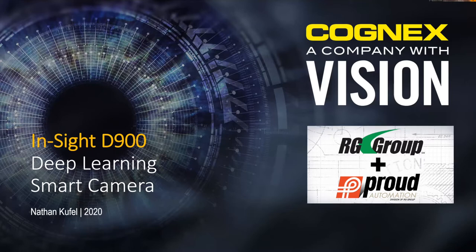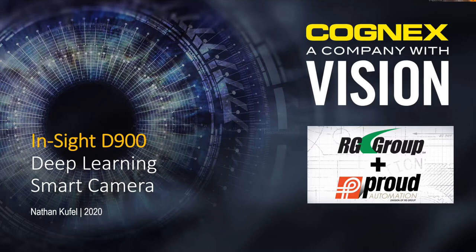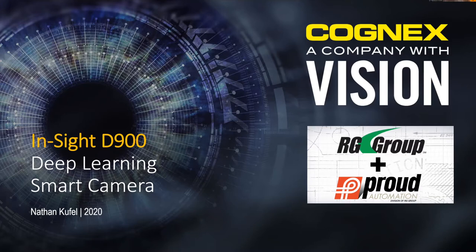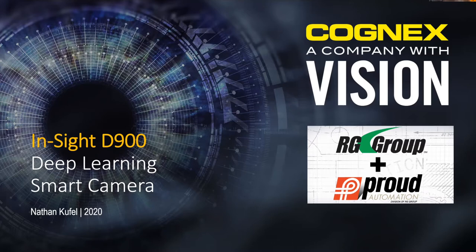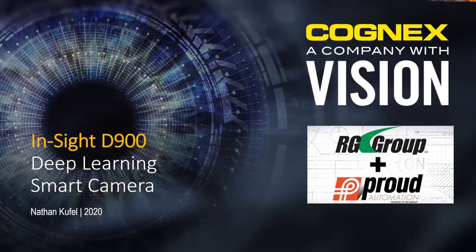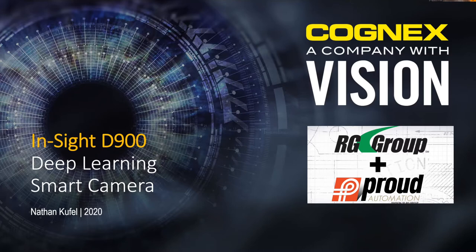Cognex has been a big part of Proud Automation in our business for a long time. From time to time, we've come across applications that really don't fit the mold for traditional vision systems very well. The amount of programming that would go into getting these systems to work would be challenging and pose quite a problem for any traditional rule-based programmed vision system.